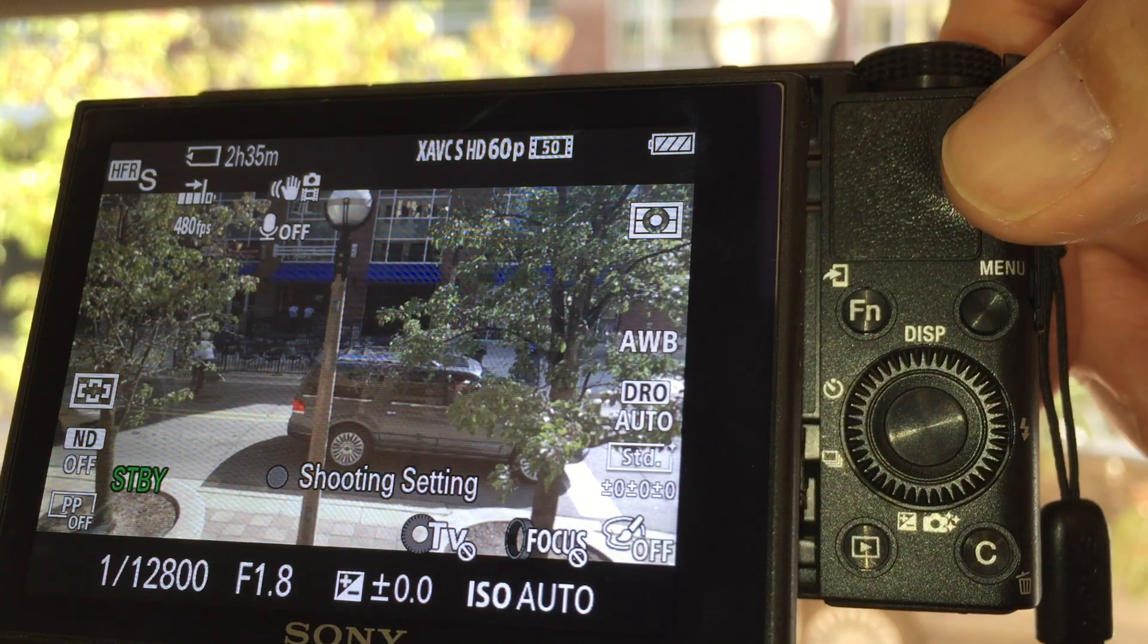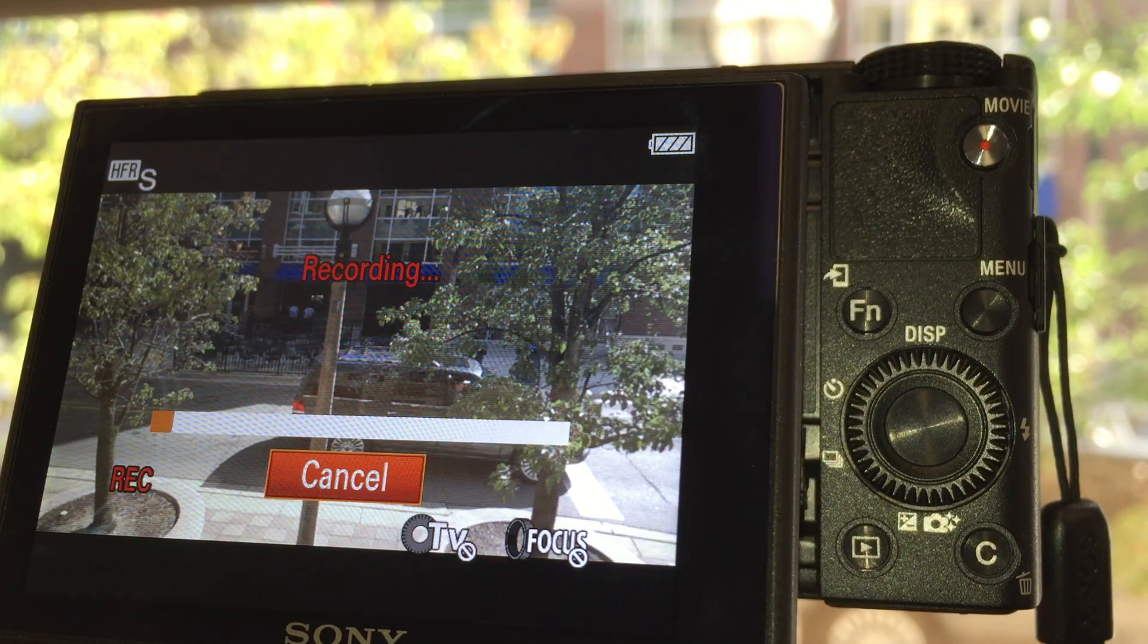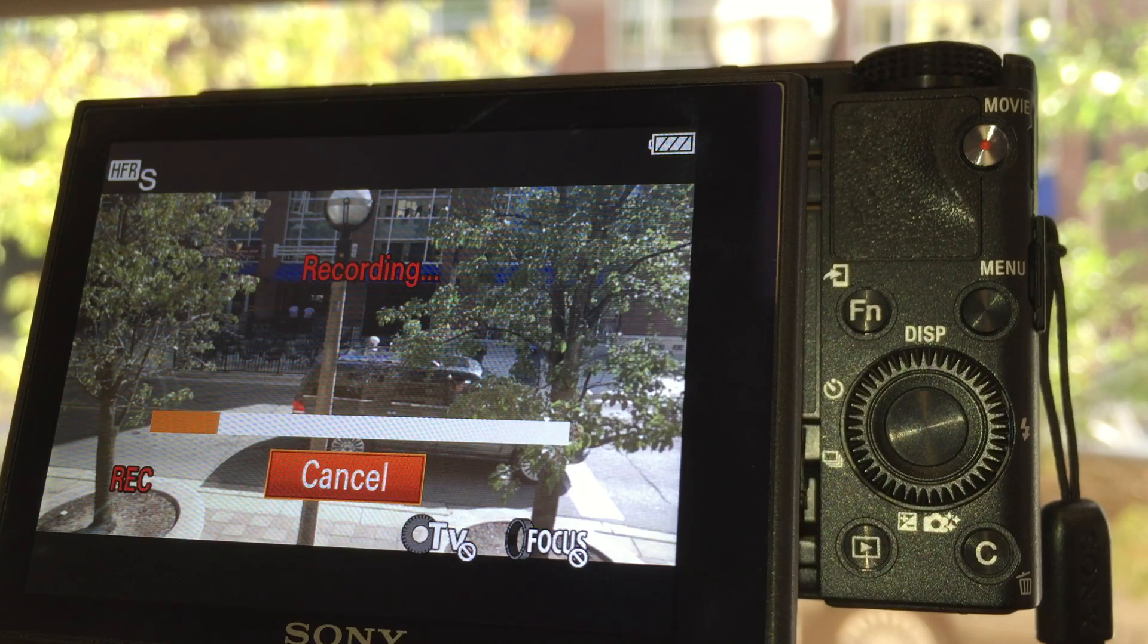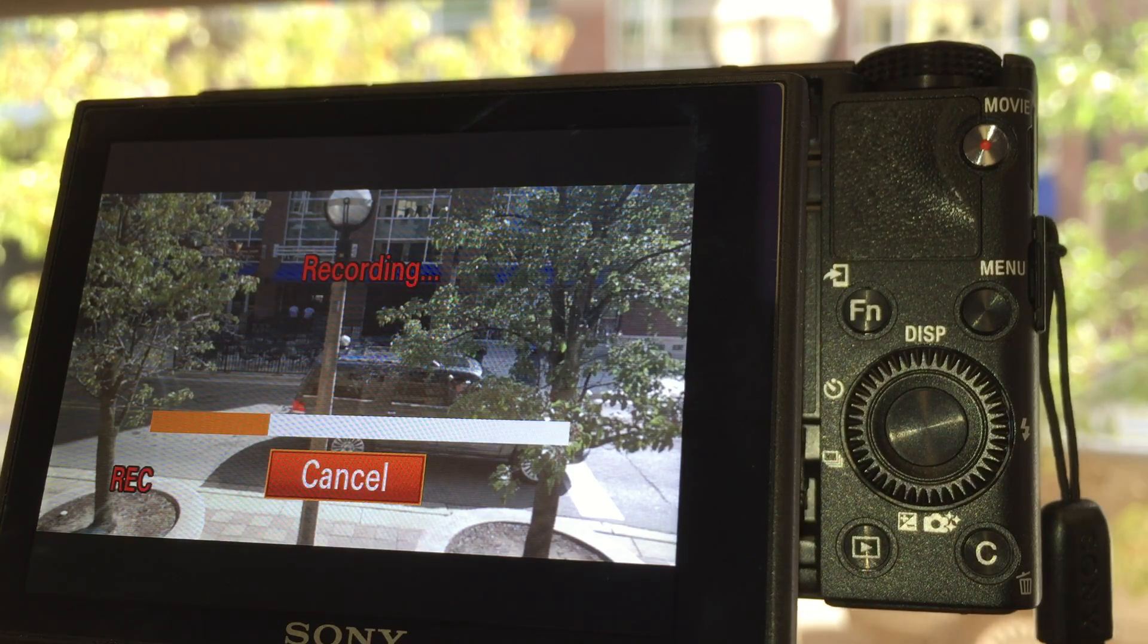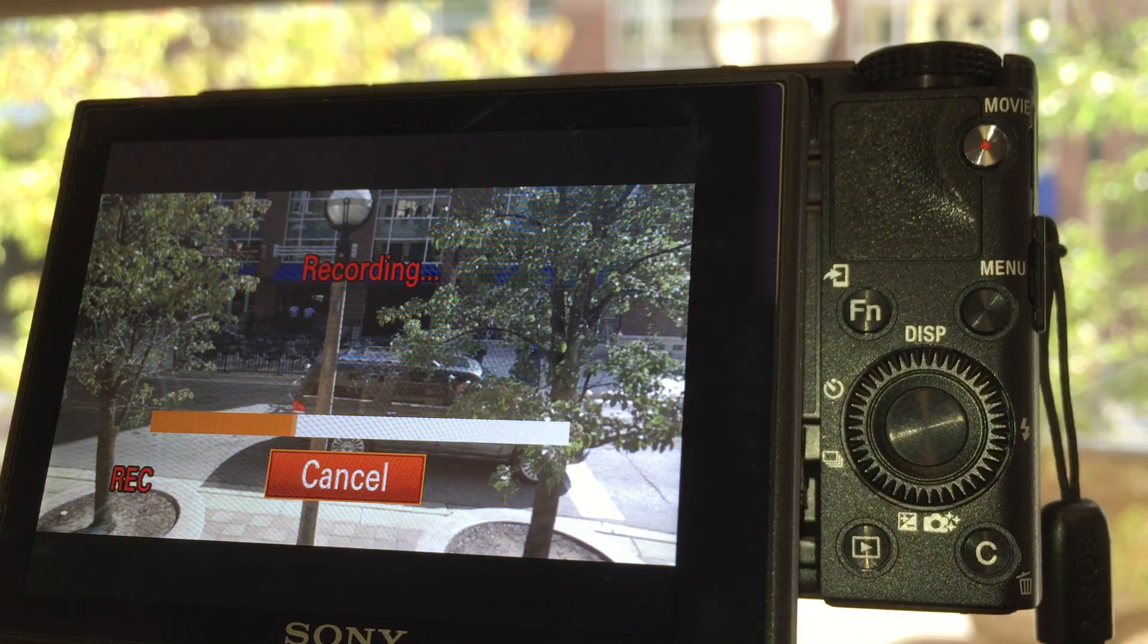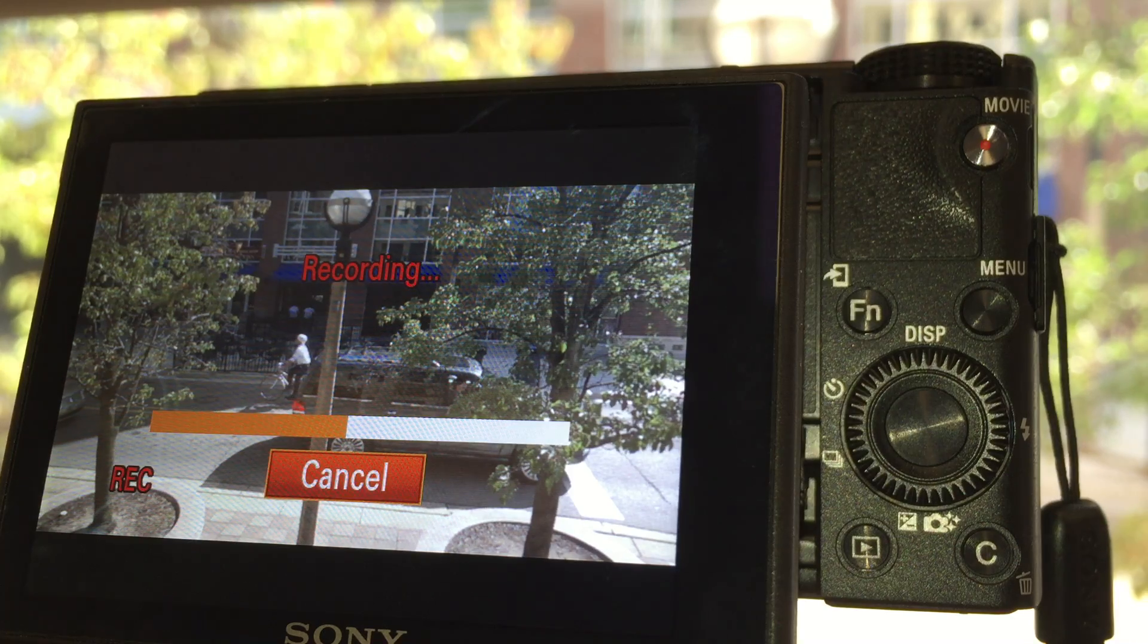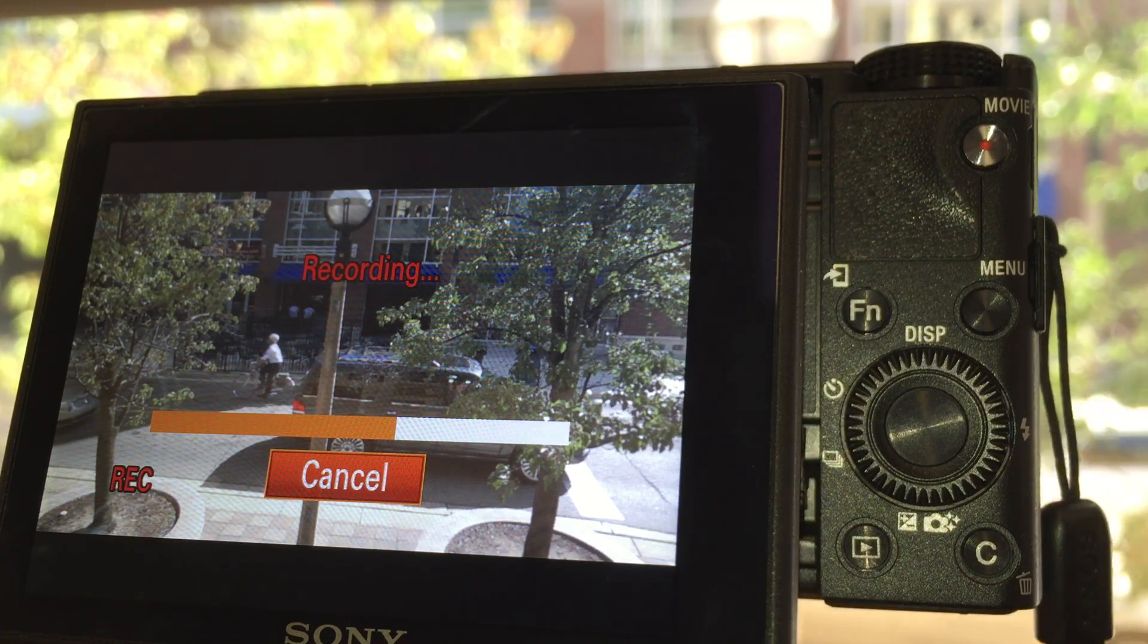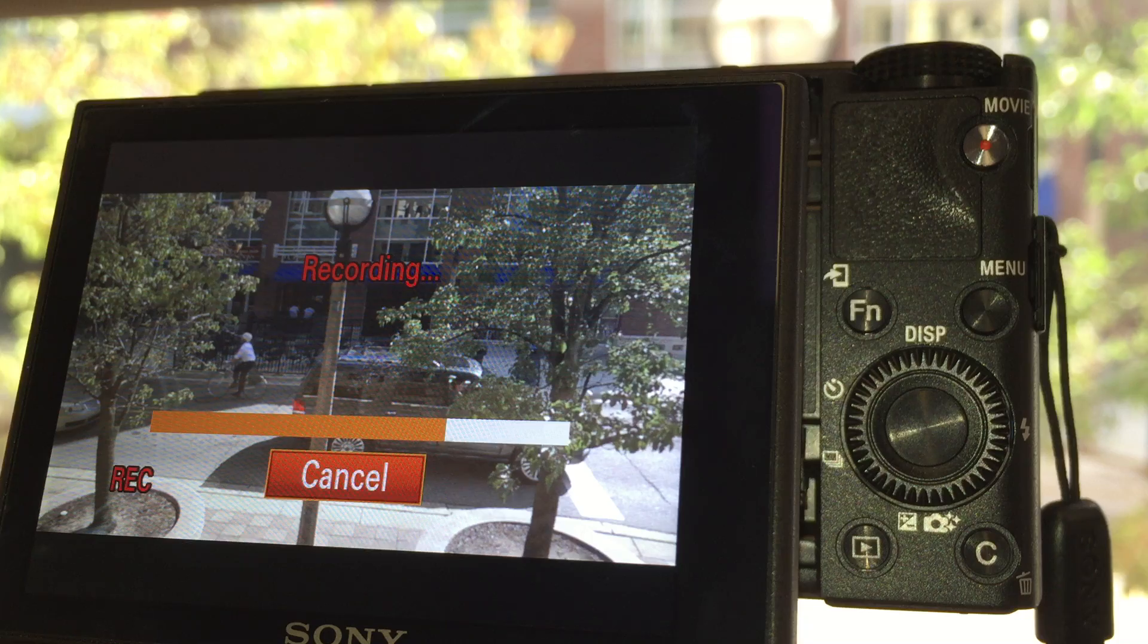You can see it's recording the slow motion video that occurred earlier. See the person riding their bicycle? That's being written out to the SD card.